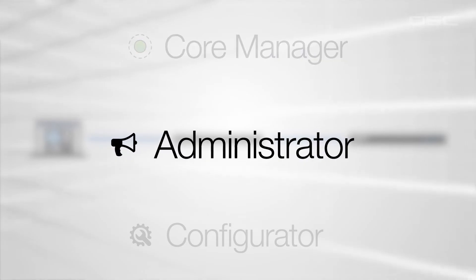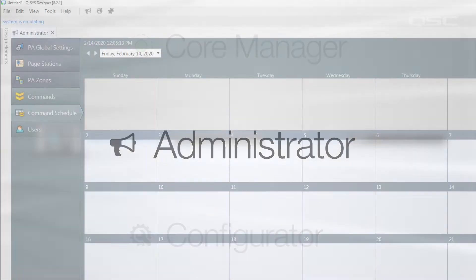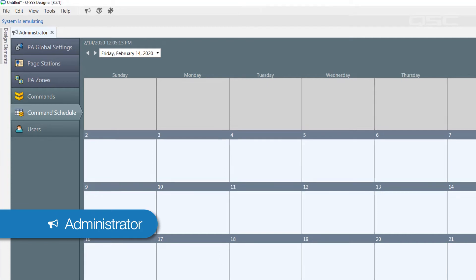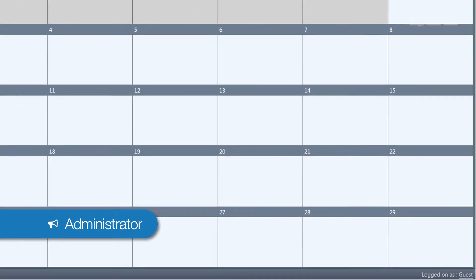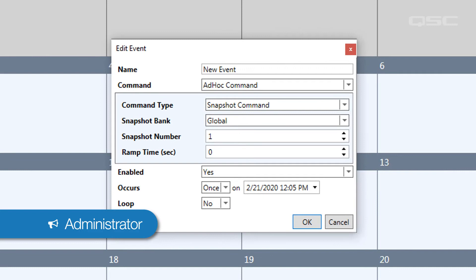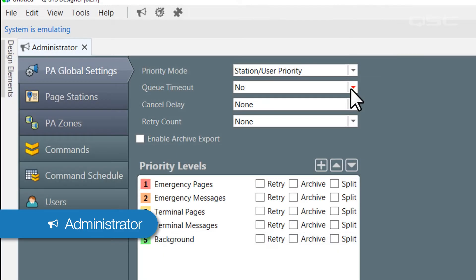The Administrator tool, on the other hand, allows you to configure certain features without being connected to your core. This includes actions like scheduling events to occur at specific times and the facilitation of your public address system.